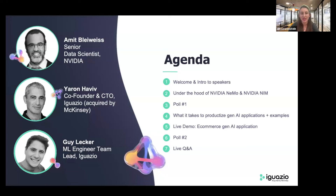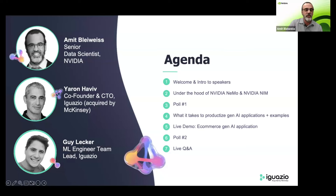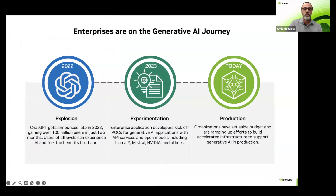Without further ado, I am pleased to invite Amit to kick things off. Thank you, Edith. Hi, everyone. Thank you for joining. I'm going to introduce NIM — NVIDIA Inference Microservices — and first let's talk a little bit about the background and where we stand today.